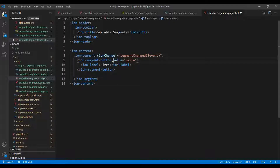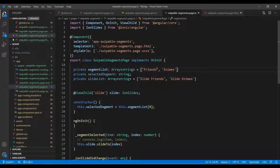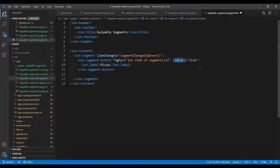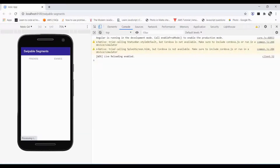I have a dummy segment list — an array of items like 'friends' and 'enemy'. I use this segment list with an ngFor loop, iterating each item over the segment list. I dynamically bind the items using property binding in square brackets, and use interpolation to display the item label. Let's see if it works — and it does.